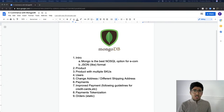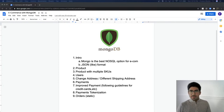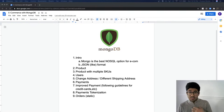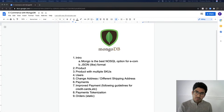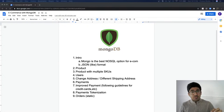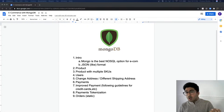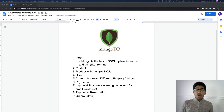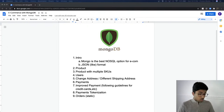We are live! Hello and welcome back to the Immigrant Programmers channel. This is Pranav, and this video has jam-packed information and knowledge. We are going to build a MongoDB database for an e-commerce website from scratch.